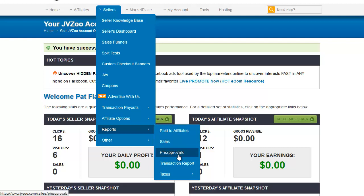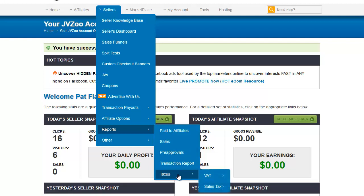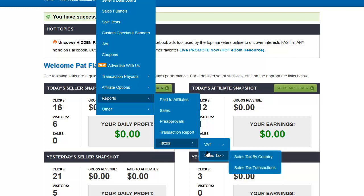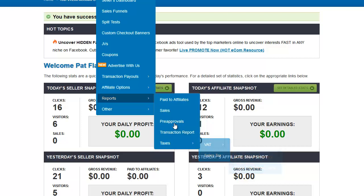Sales is your sales report. Pre-approvals are pre-approved memberships — these are recurring memberships, which is what PayPal calls them. Transaction report is where you can search for a particular transaction. And under taxes is where you find VAT and sales tax reports and documents.